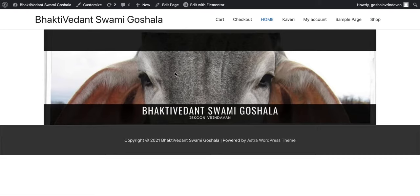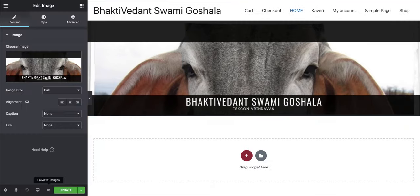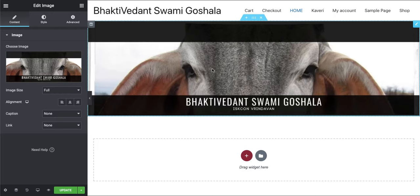This doesn't need any plugin or anything. After searching everywhere on the internet, I finally found out that you don't have to do much. Just go to your Elementor edit page and look at the image.